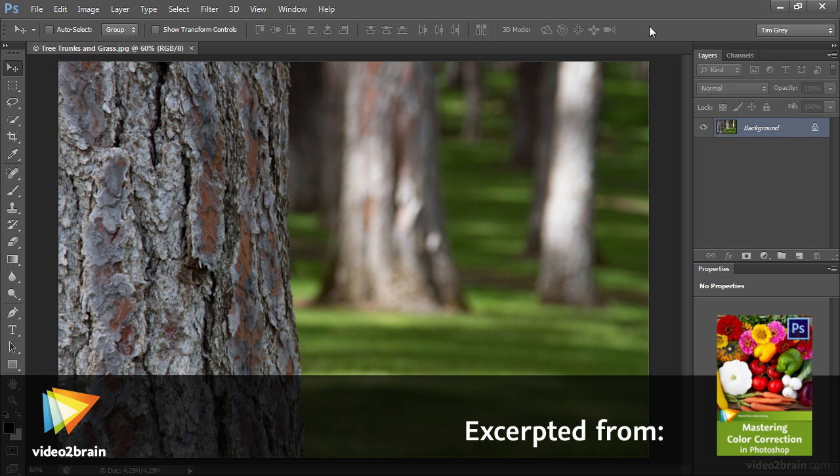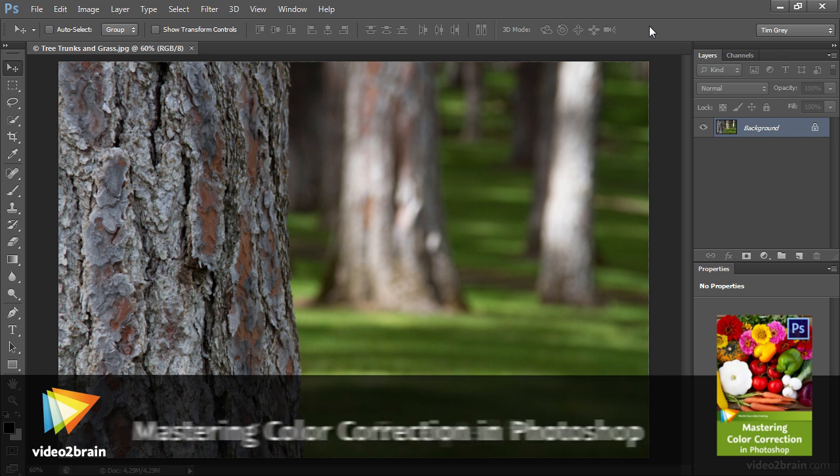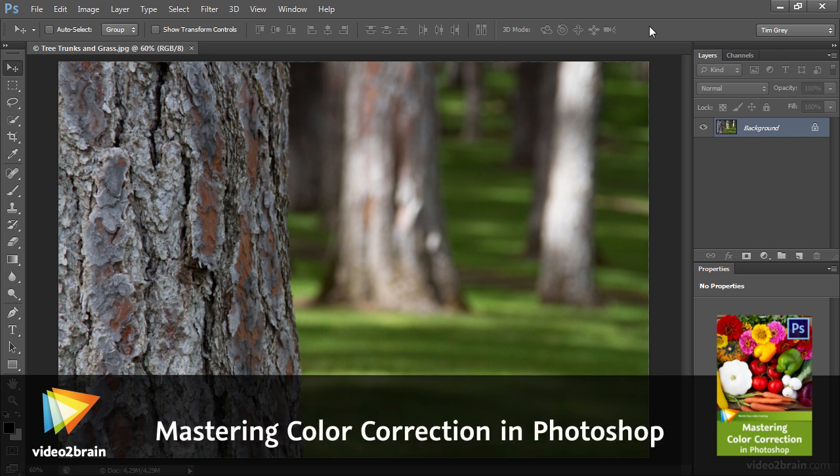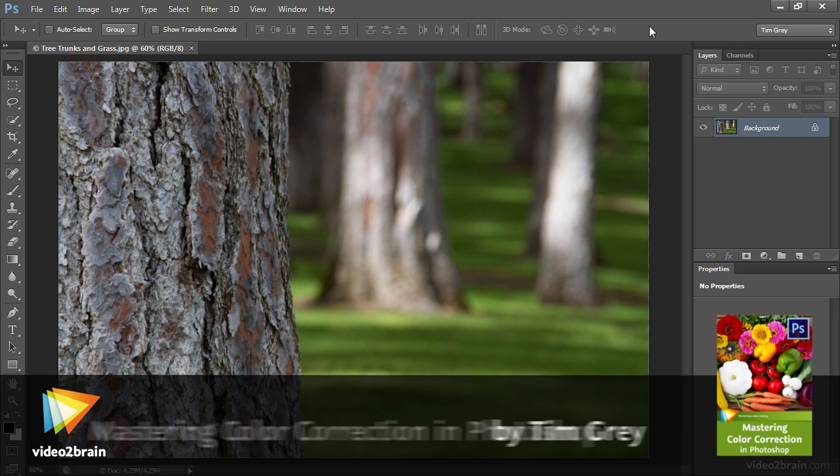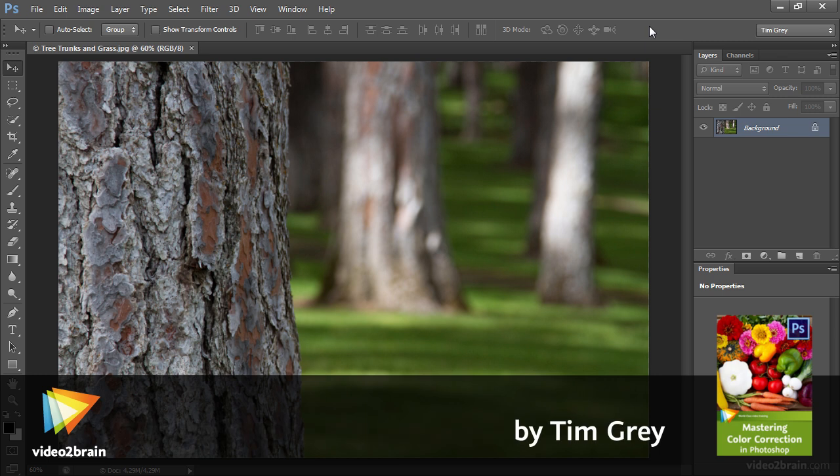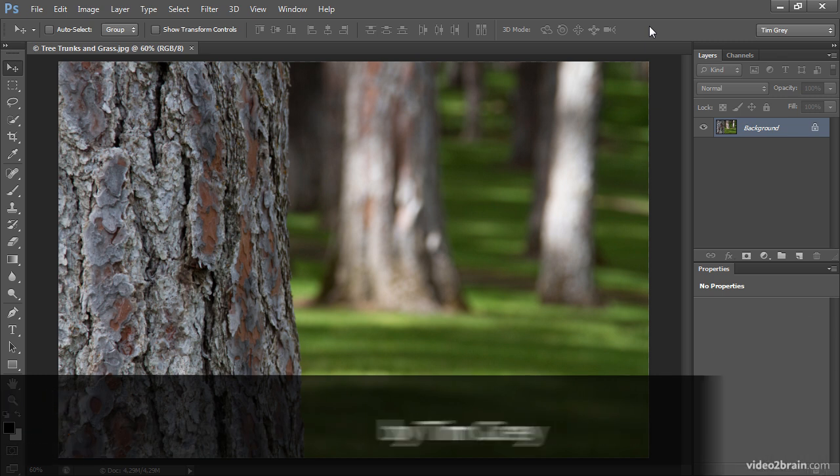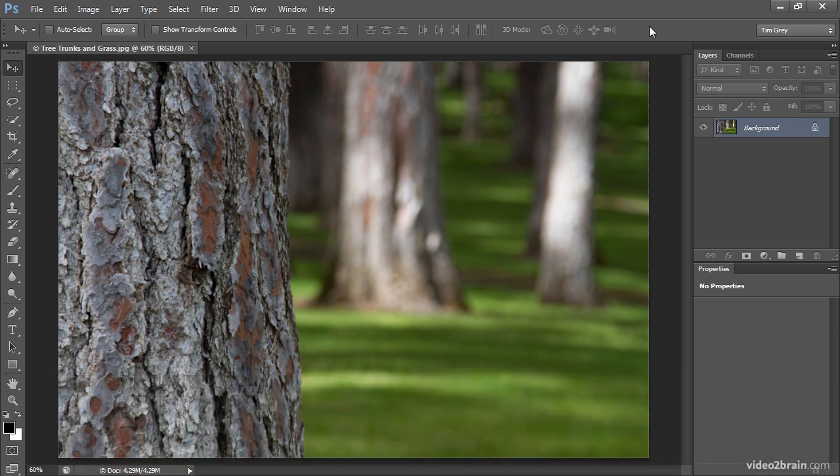There's a tendency to want the colors in our photographs to be relatively well saturated. In other words, to stand out, to pop in the image. We don't want to take things too far, but we do want the colors to look their best.